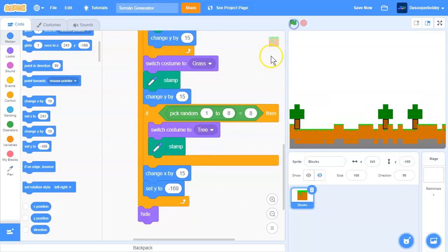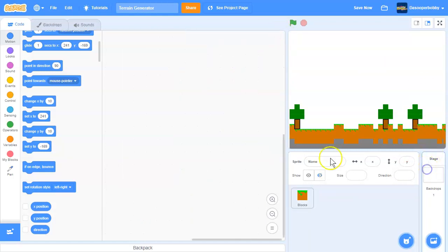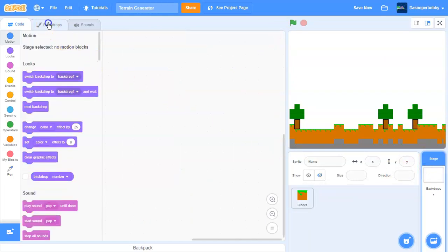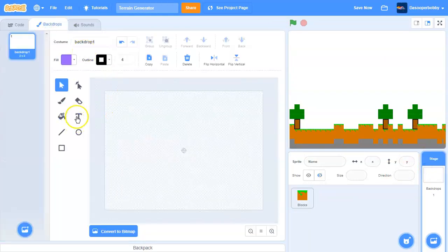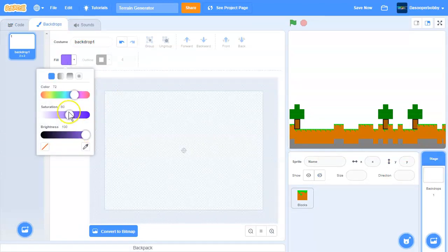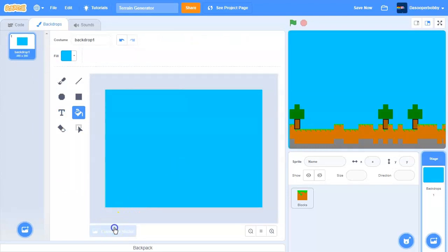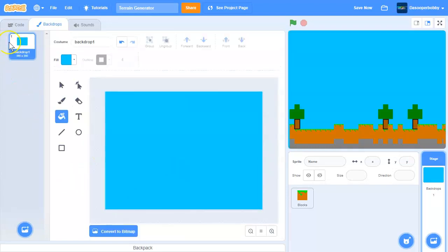You can change this value; it's basically how much you want it to be random. For this tutorial, I'm just going to make a simple sky, and it's going to be a bright blue sky. Convert to bitmap. So there's our sky.